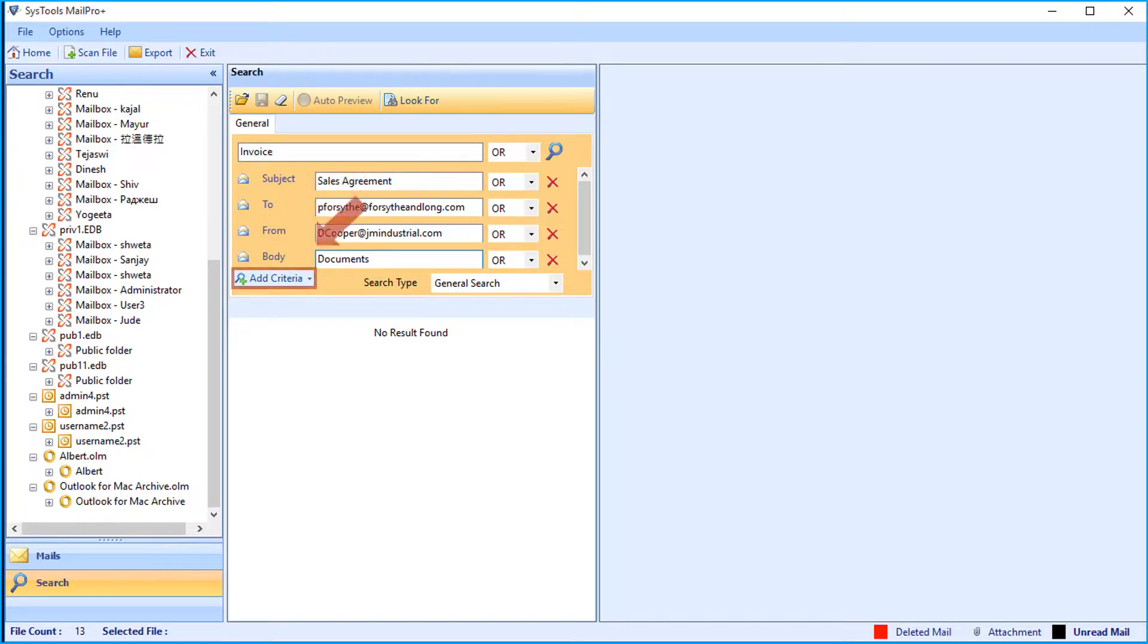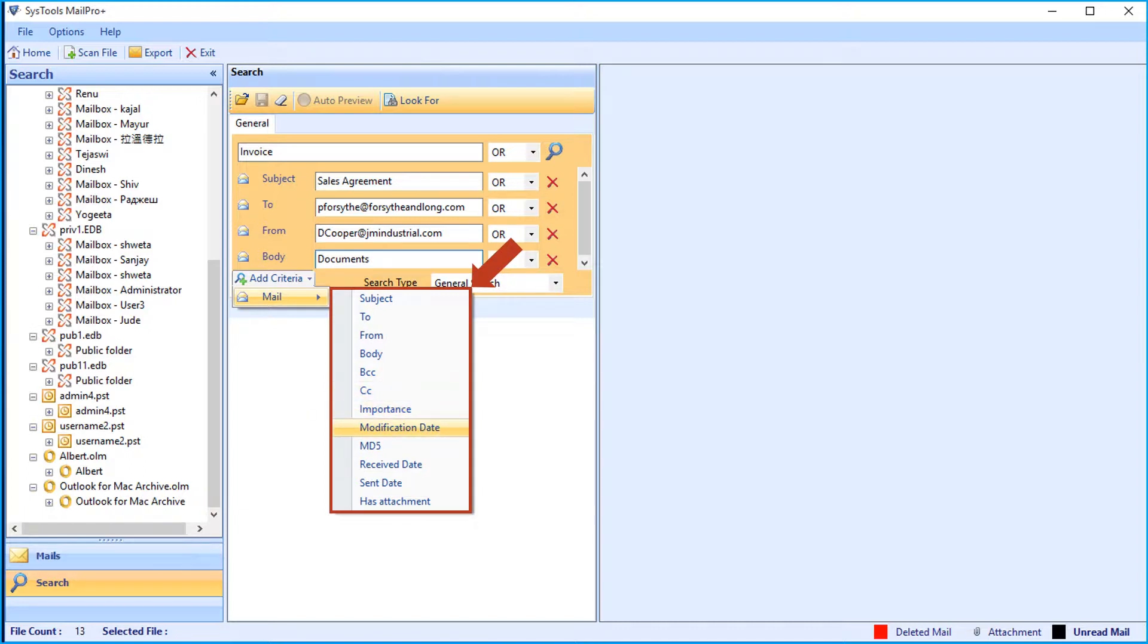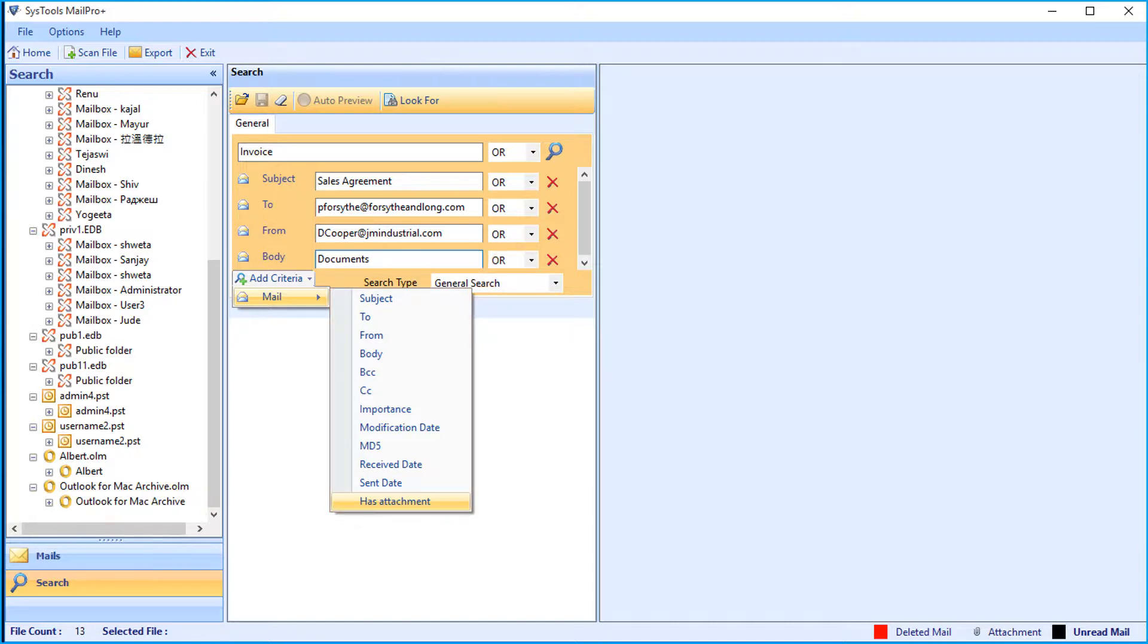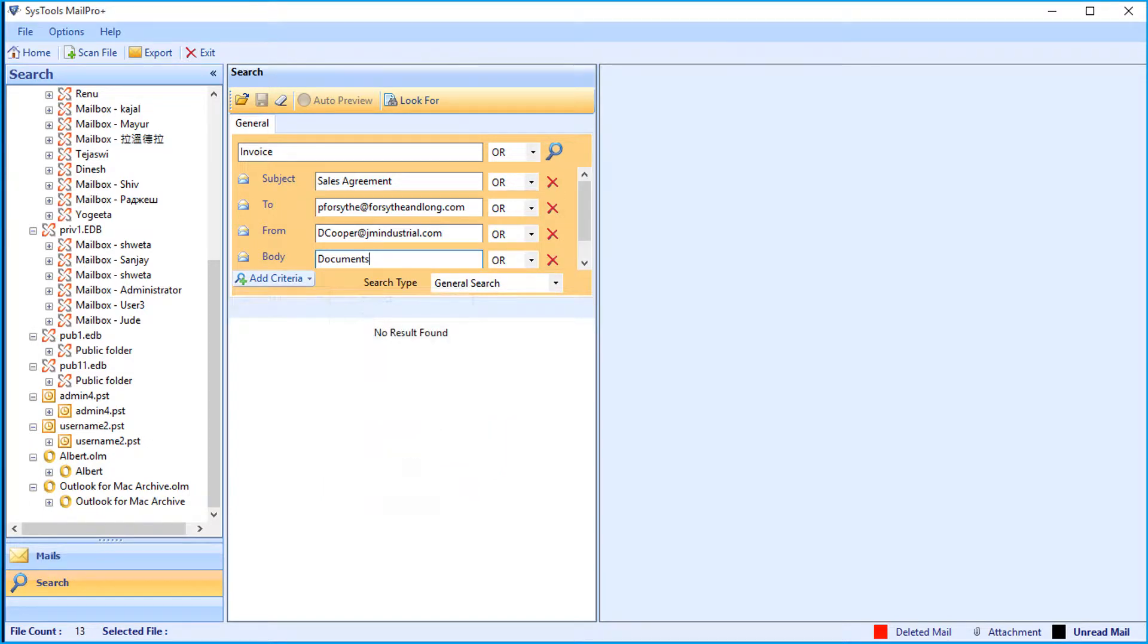And below you can see the add criteria option to add more criteria. Select the option and you can see other options to choose from the drop-down. Now for example, let's select the sent date option, then you can see the selected option will be added.